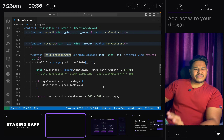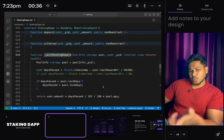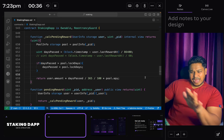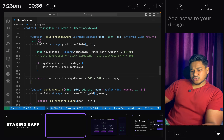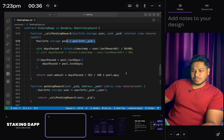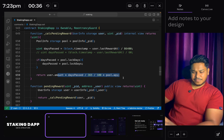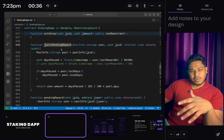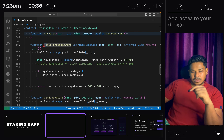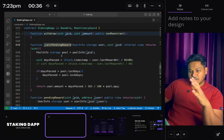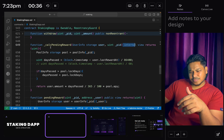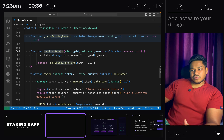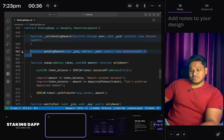The pendingReward function is very simple - it calculates the reward the user has earned. This is the standard formula for calculating rewards on a given amount: we take the pool, get the lock day, and perform the calculation on the amount divided by 365 and converted to a percentage. This gives us the reward amount the user has earned. It's an internal function used internally by the contract - it's best practice to give it the underscore notation, though it's not compulsory.